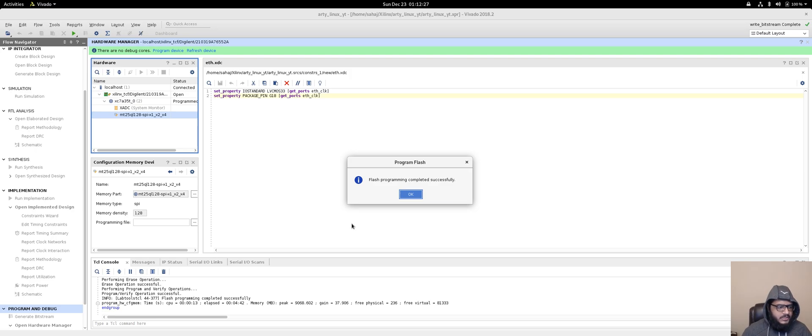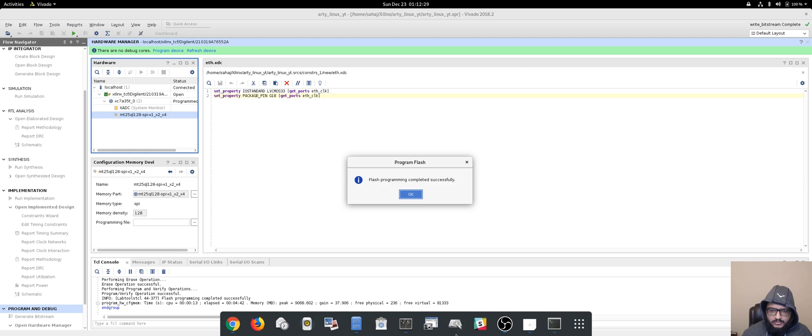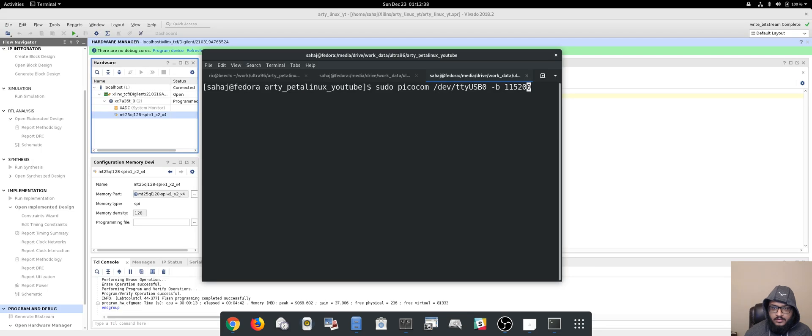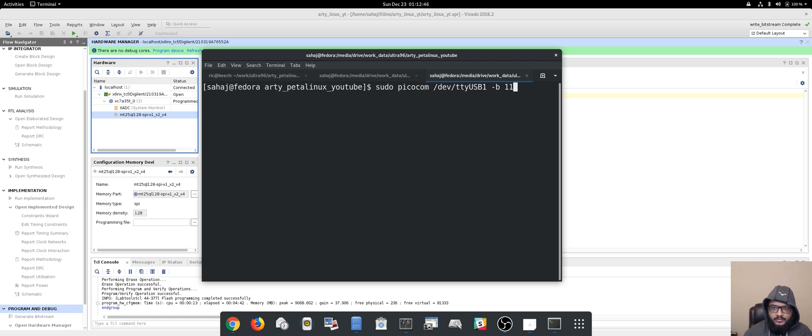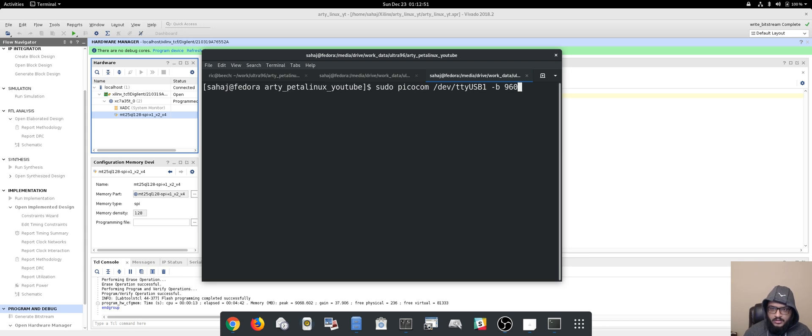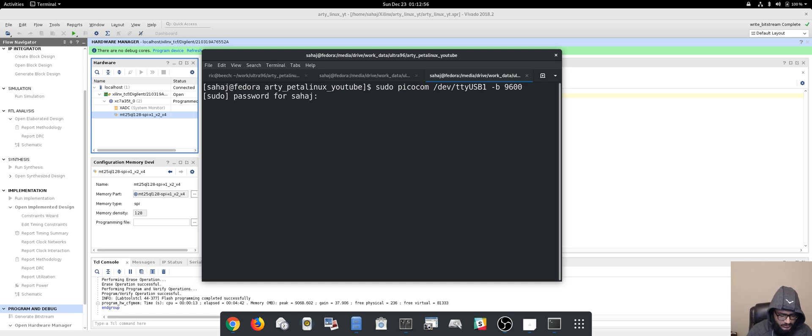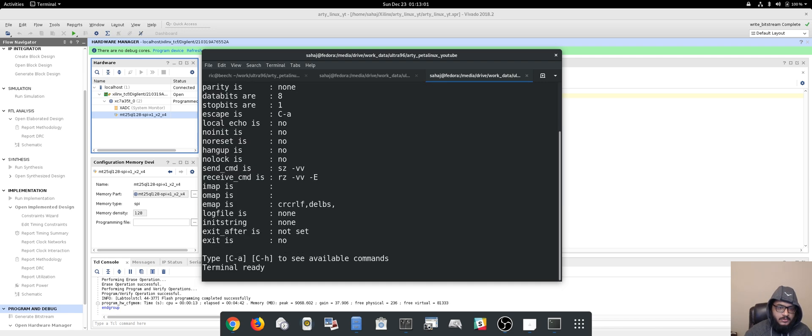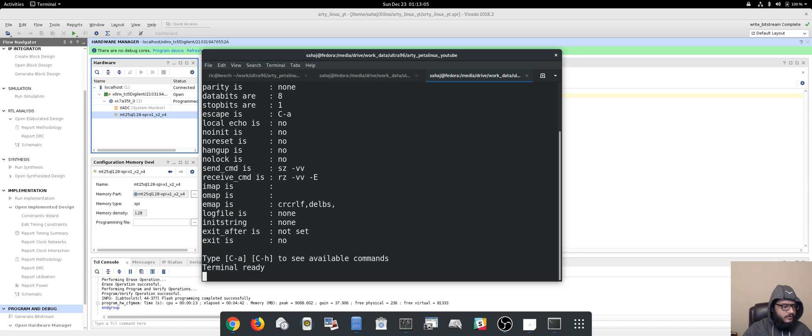Alright, the flash is done, so let's open up our USB 1 and our baud rate has been greatly reduced to 9600 because we didn't change it. So enter, and now we flash or now we start programming the FPGA.